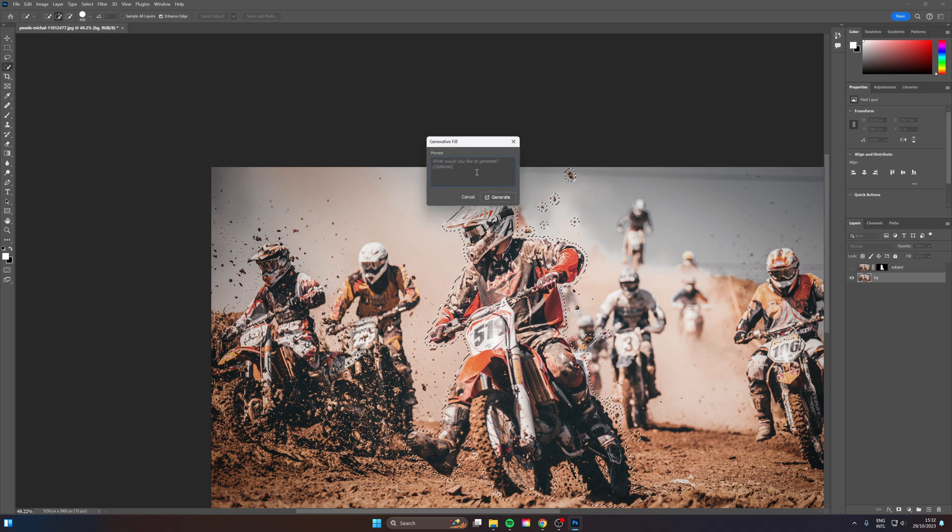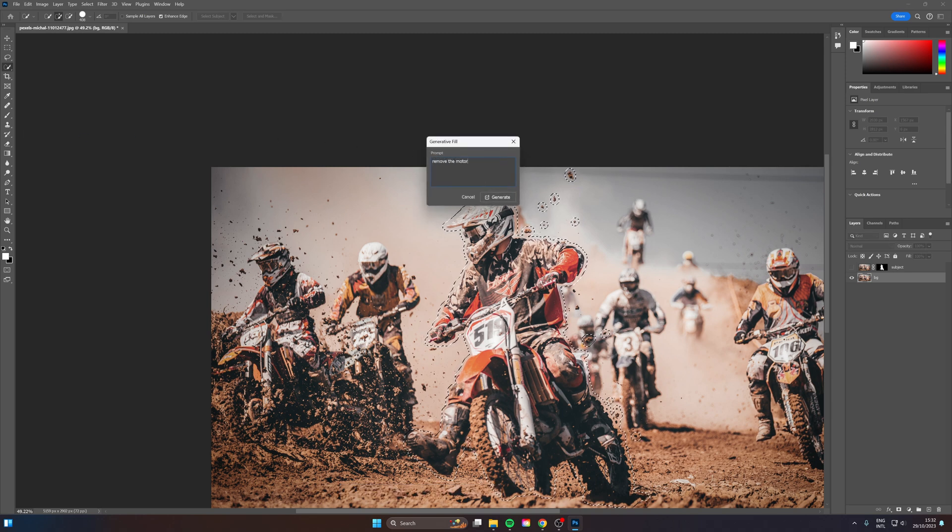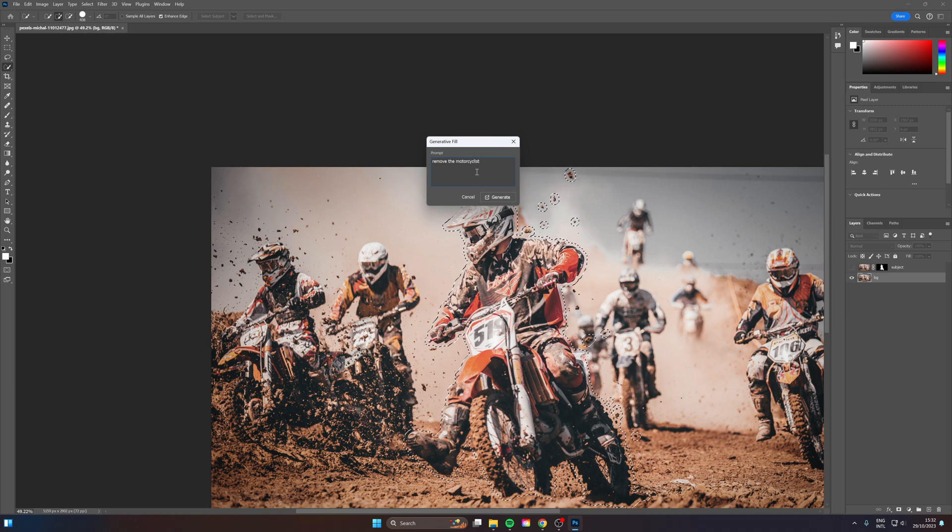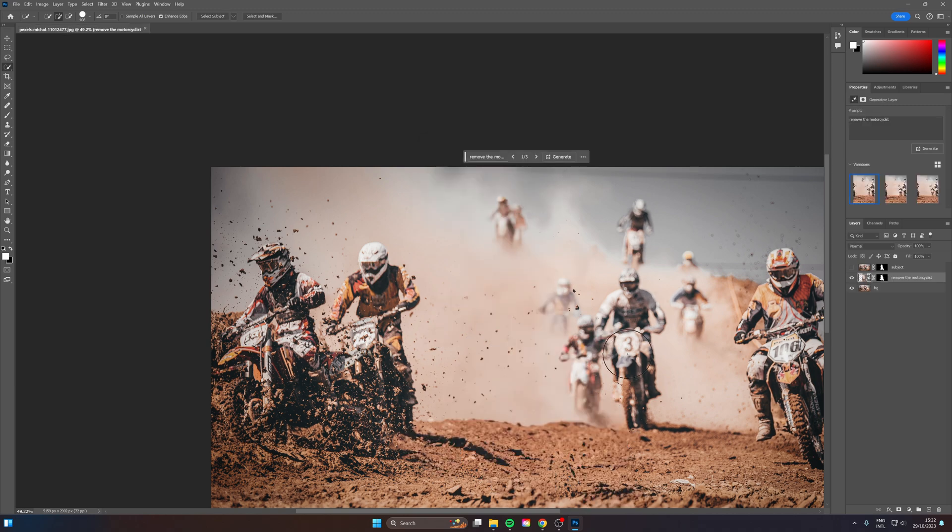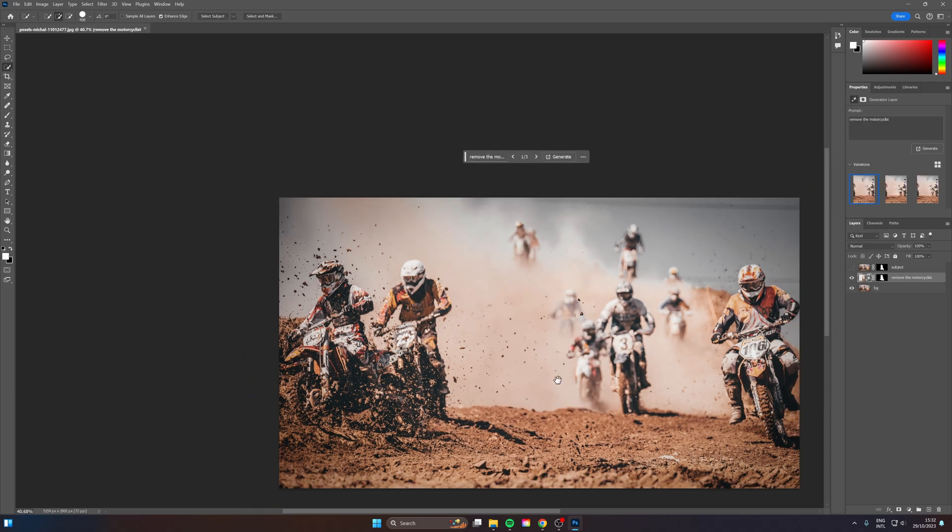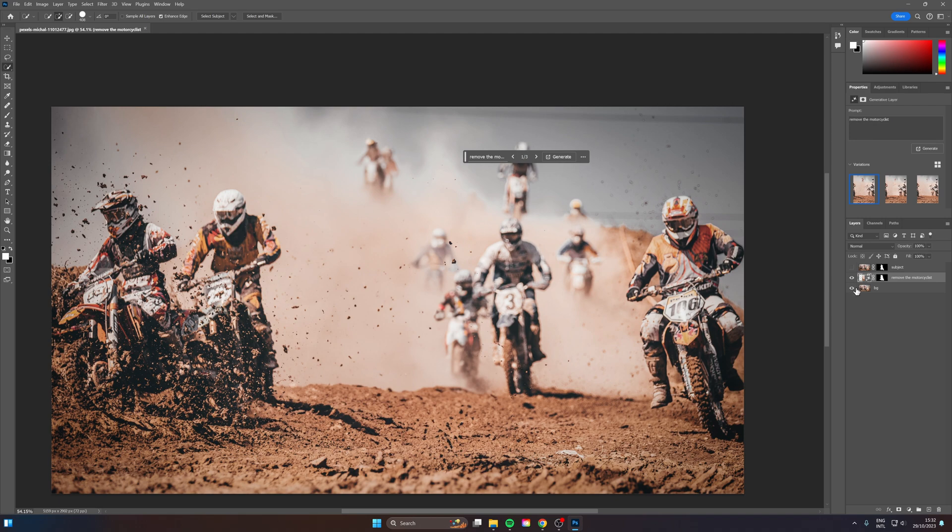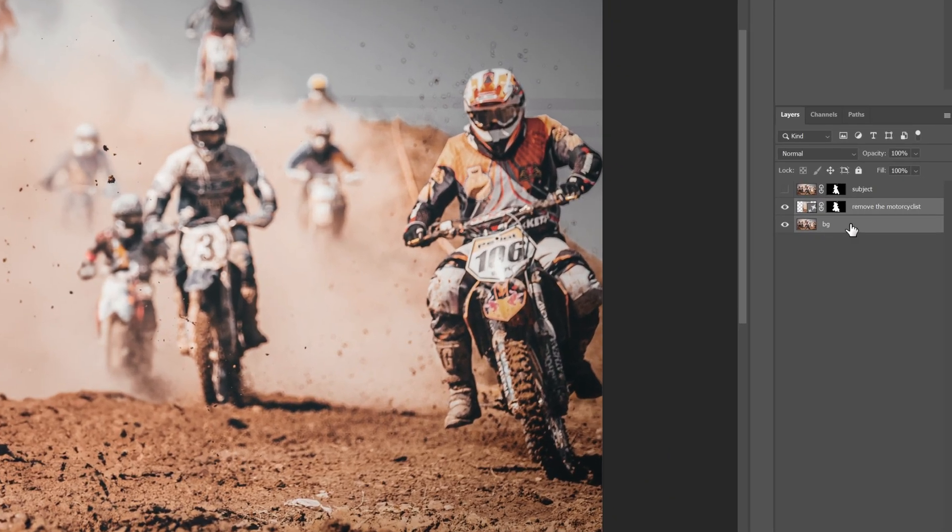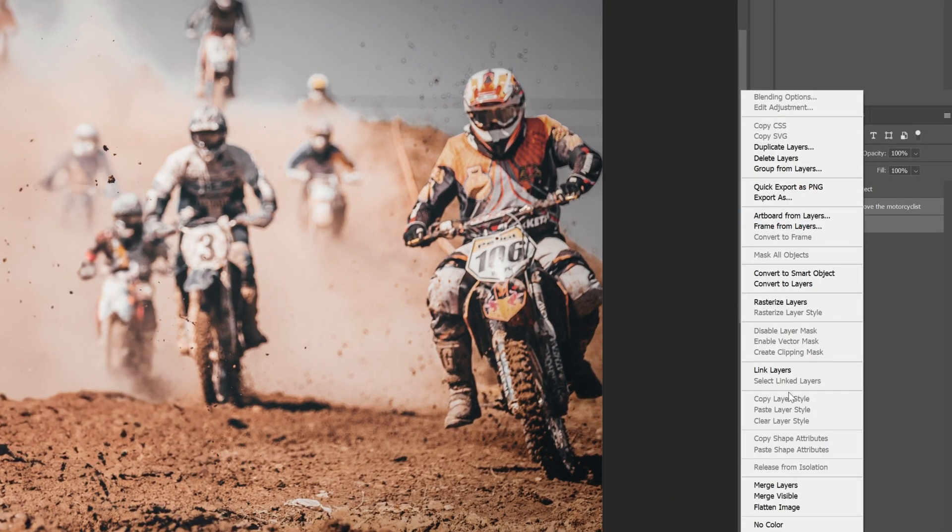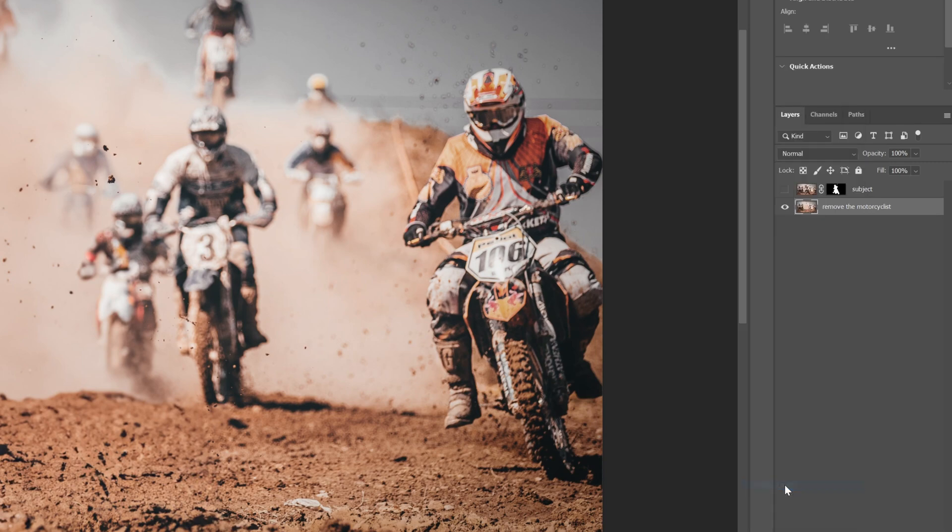And then we're going to head over to Generative Fill. And I'll just say remove the motorcyclist. And there we go, the motorcyclist is completely removed. So now what we can do is just take these two layers down here and merge them together. So you can do Merge Layers. There we go. Let's rename this again to BG.